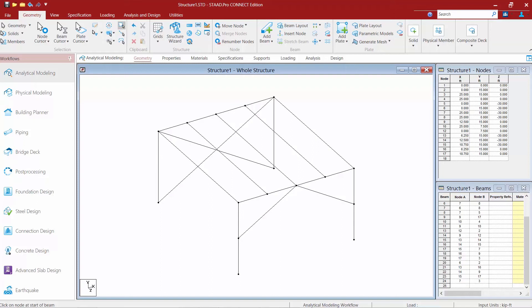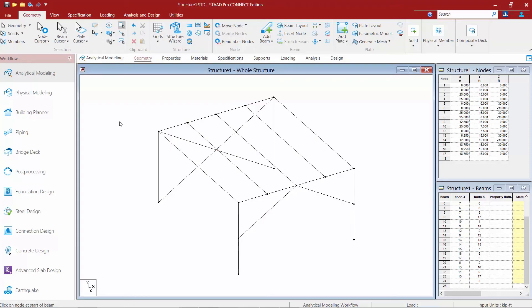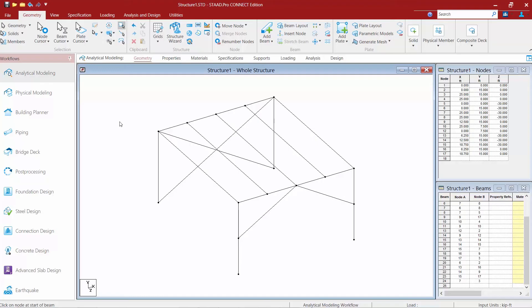The last command that we're going to look at for this particular video is the intersect selected members command. Now in my model you're going to notice that I have an X brace in this rear portal frame. You're going to notice that there is no node at this intersecting point. Now if your intention is to have to detail a gusset plate at this intersection so that the brace members may share load at that point you're going to want to make sure that they are officially intersected with a common node in the middle. Now if you are not going to detail them that way if you're going to detail them where the braces are going to be able to slide back and forth without connecting to each other then you may want to leave it the way it is. Either way it might be helpful to be able to identify intersecting members that are not currently segmented at their intersection point which is what we'll show you how to do now.